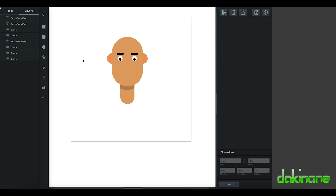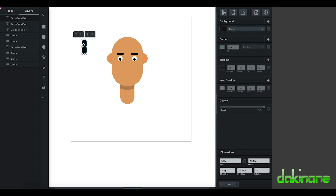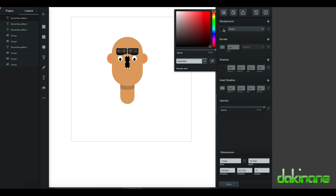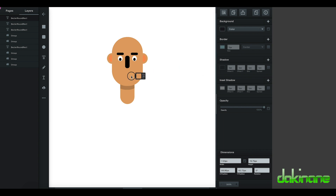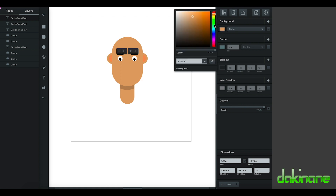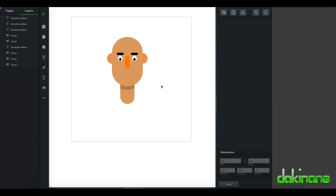Next on my list is the nose, and again I'll use the rounded rectangle — so most of this character has been created with a rounded rectangle. I'll make a slightly wider nose and position it in the center. I'll bring it up slightly, use the eyedropper fill tool to sample the skin color, and then make it slightly redder. There's my nose.